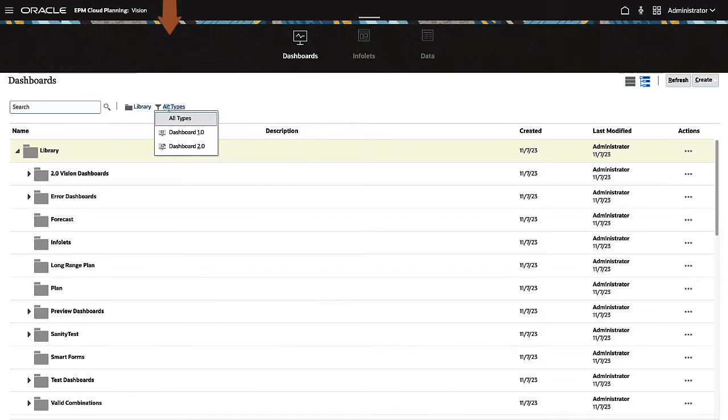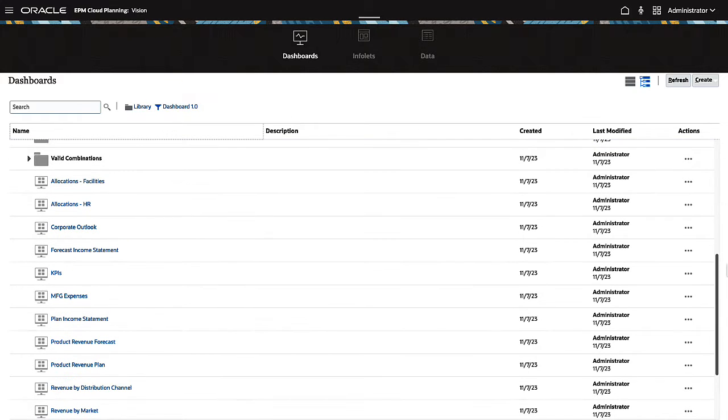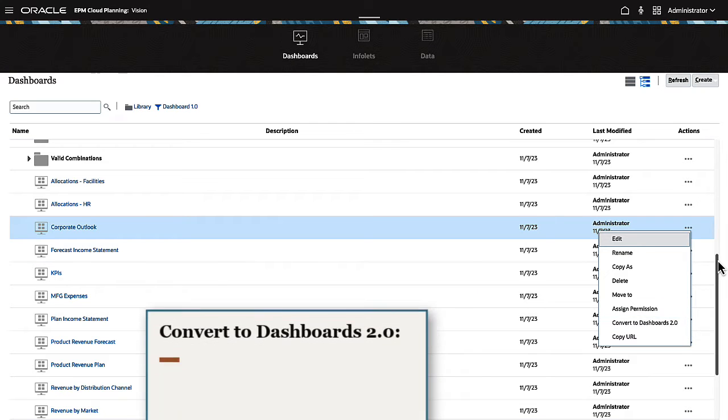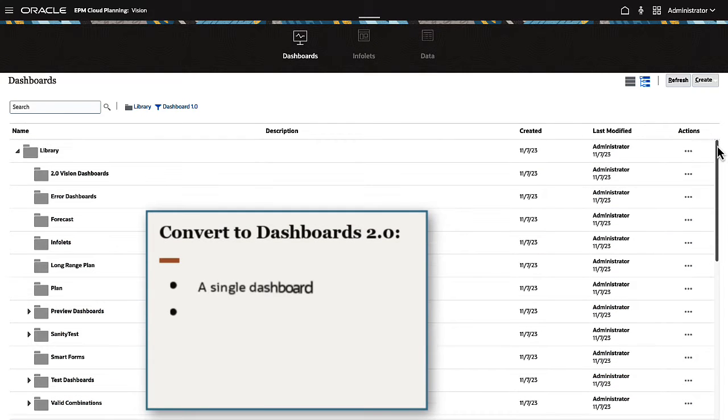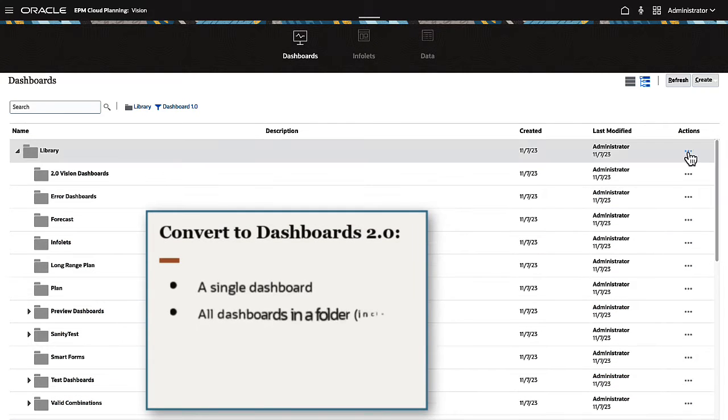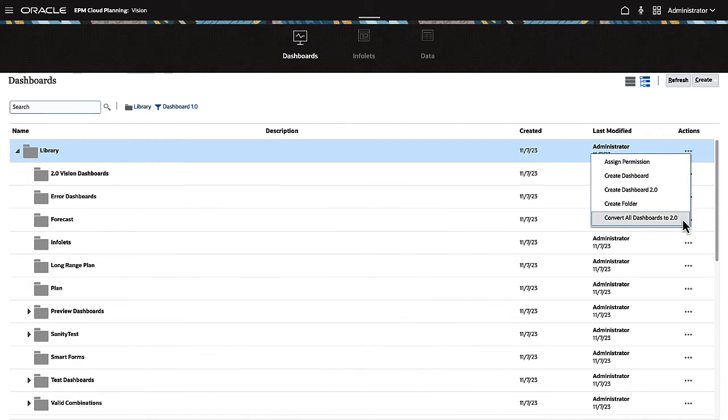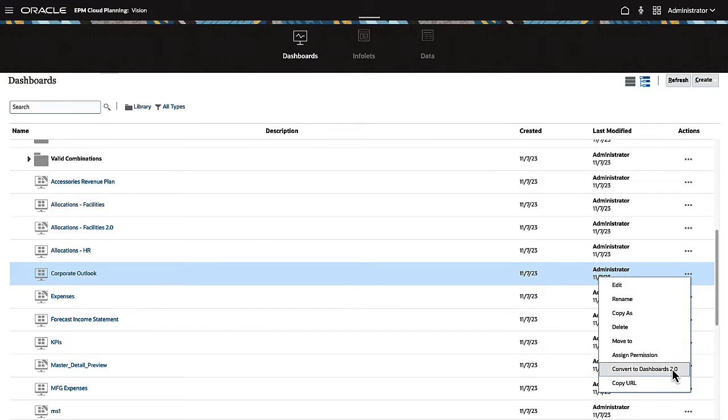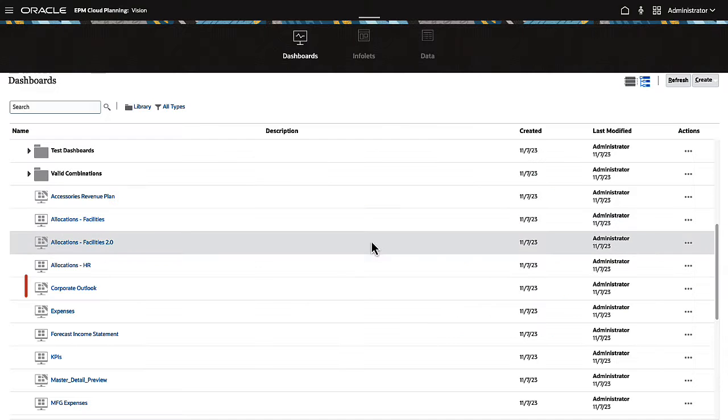On the Dashboards page, you can now filter your Dashboards by type. A new conversion utility lets you convert your Dashboards from 1.0 to 2.0. You can convert a single Dashboard, all Dashboards in a selected folder, including its subfolders, or all Dashboards in the application library. Converted Dashboards are displayed with the Dashboard 2.0 icon.